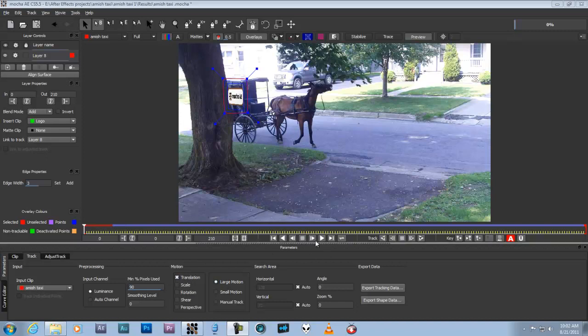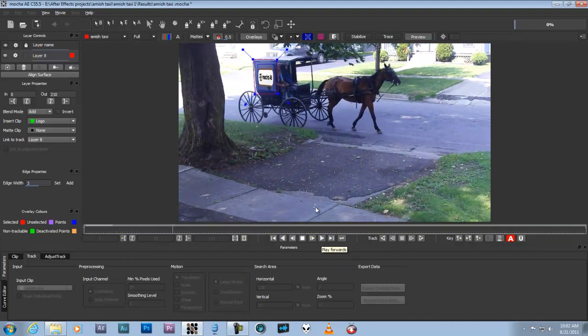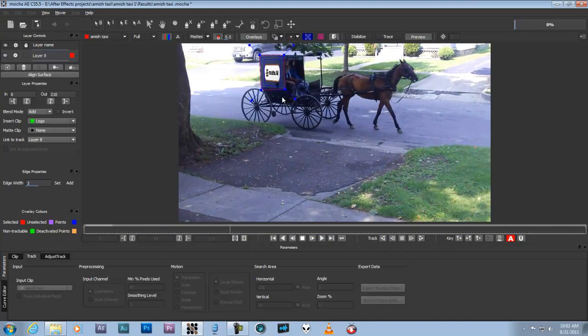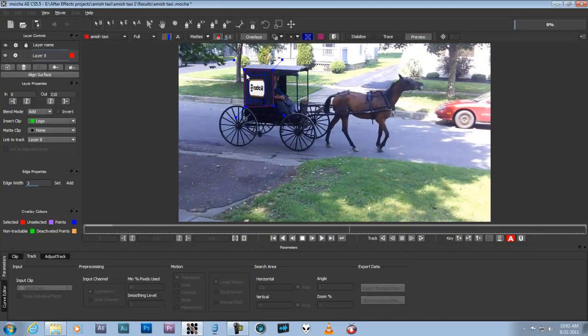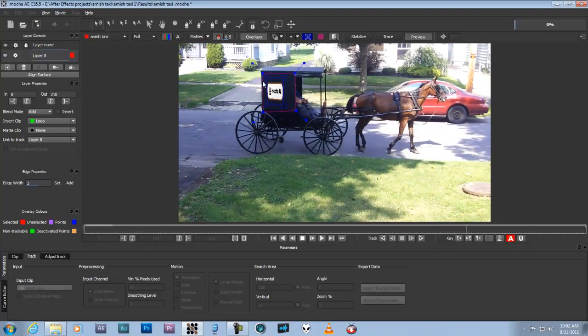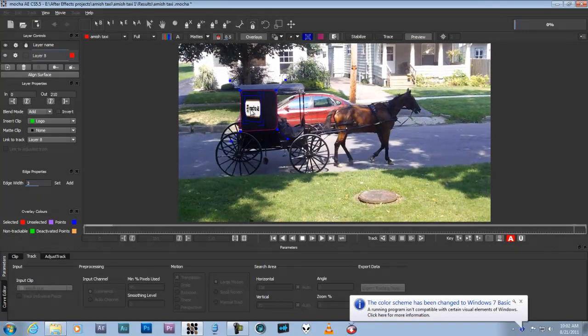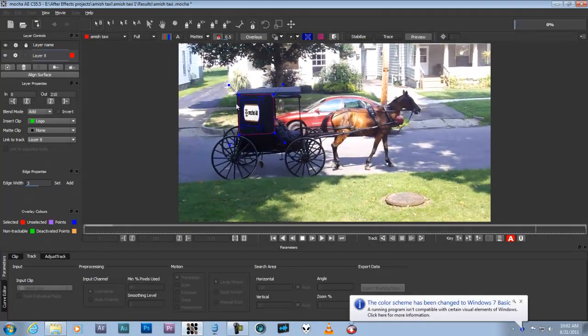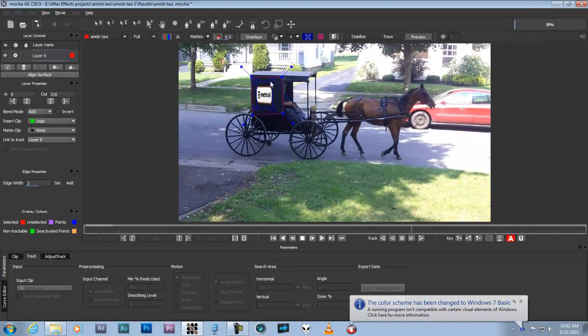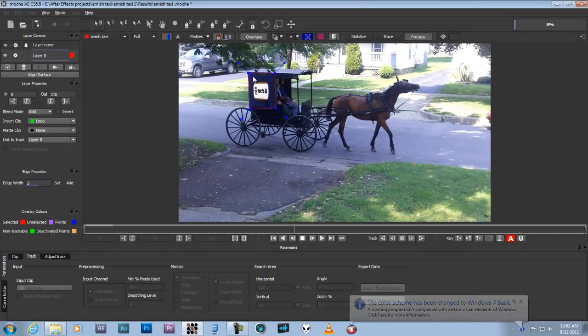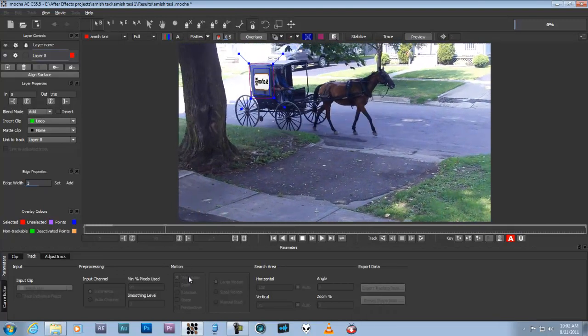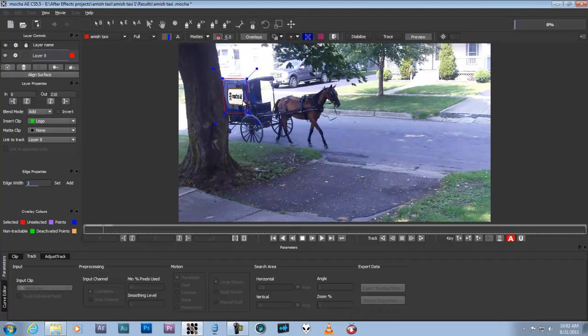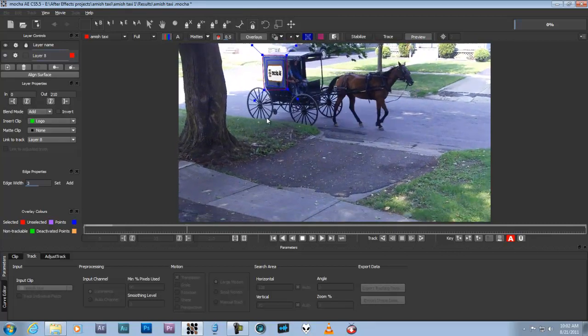So we'll play it back the tracking. Okay, so as you can see, the spline points are staying pretty much dead on, but the plane is not scaling because I obviously only have translation marked. So that's that.